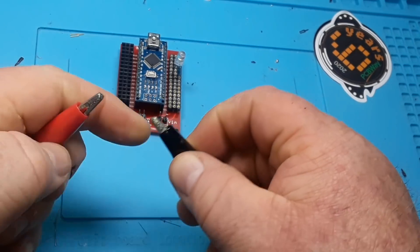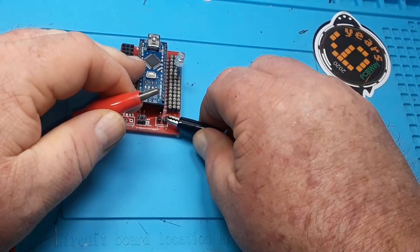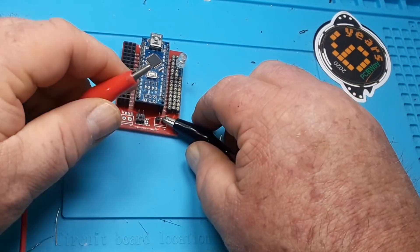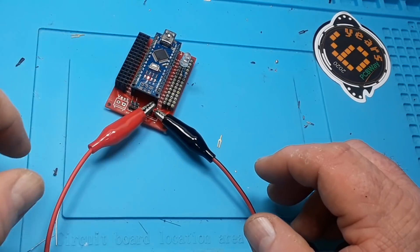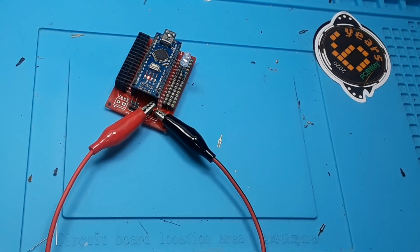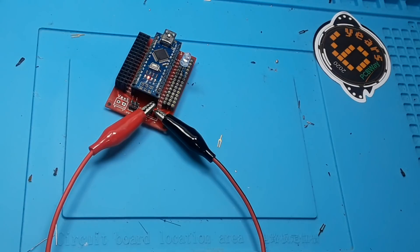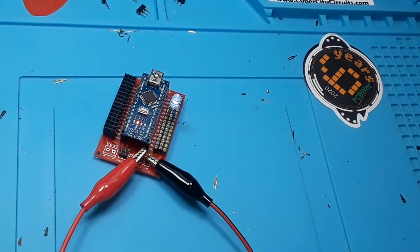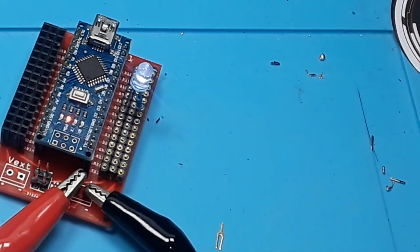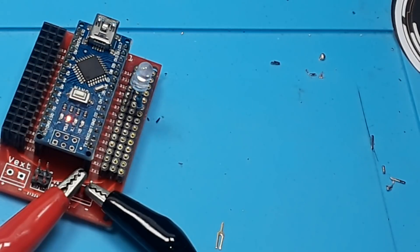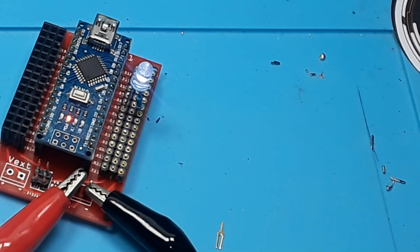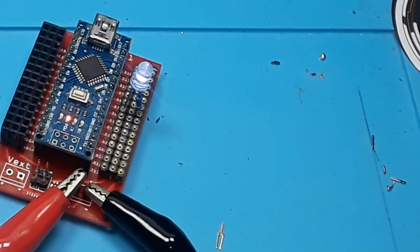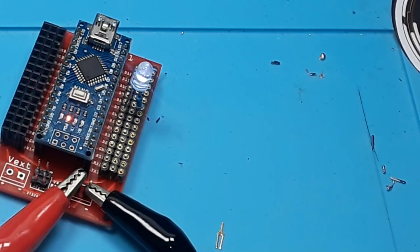And then we're going to power it from the power supply which is outputting seven volts. And what we get, I'm just running the fade sketch out of the examples. As you can see that LED fading in and out. Works out really nice. Anything you want, you can just plug into those there.